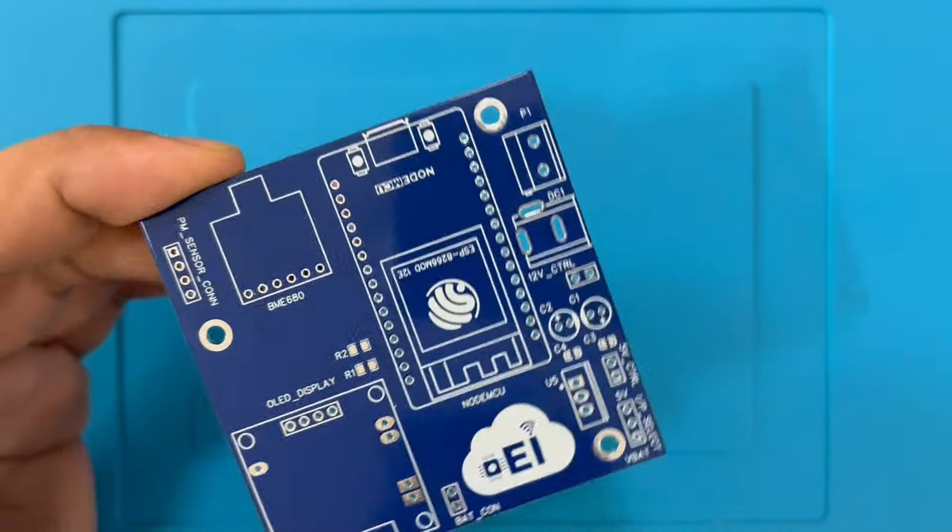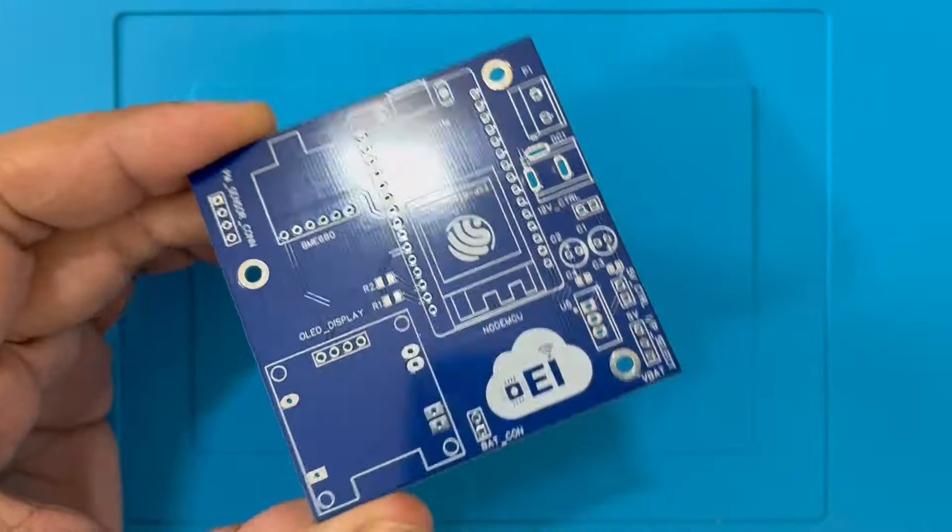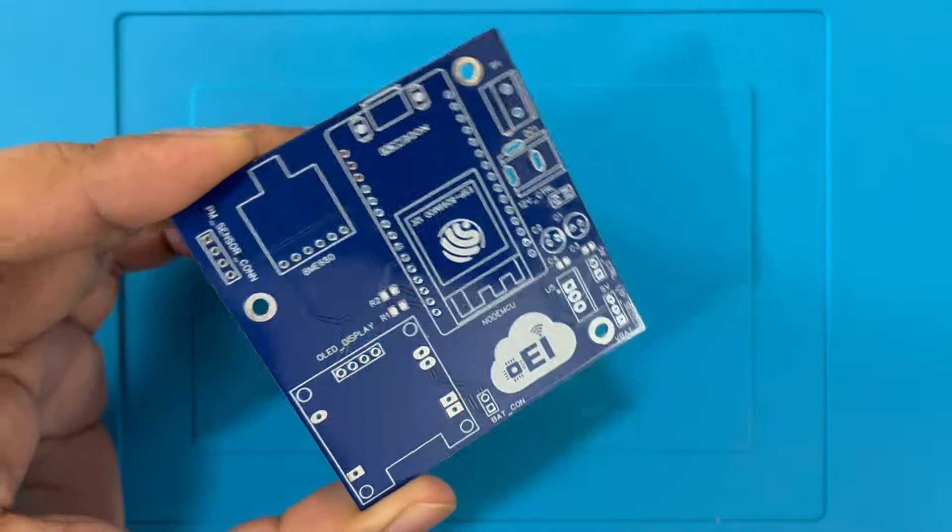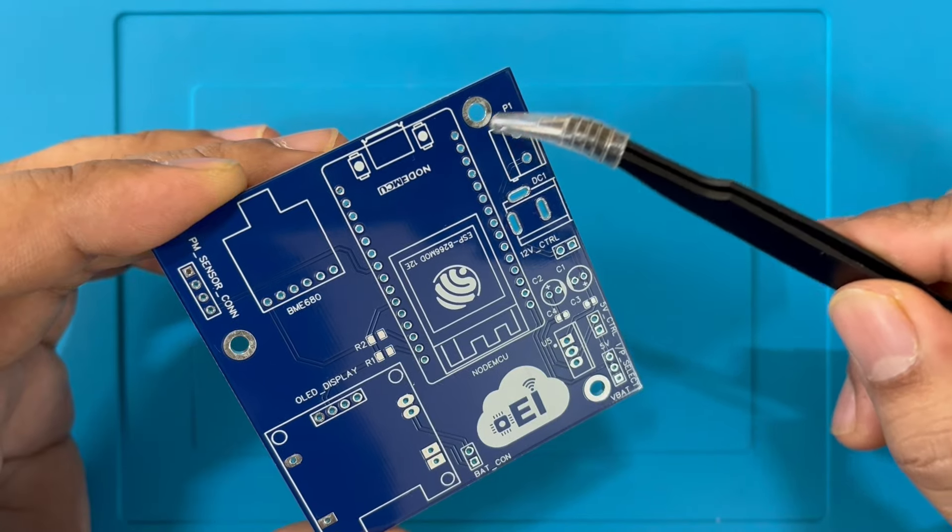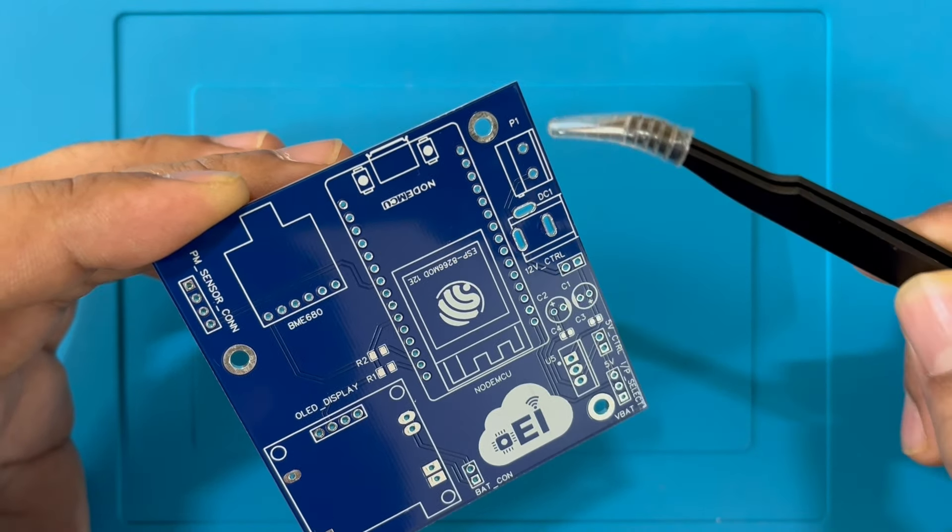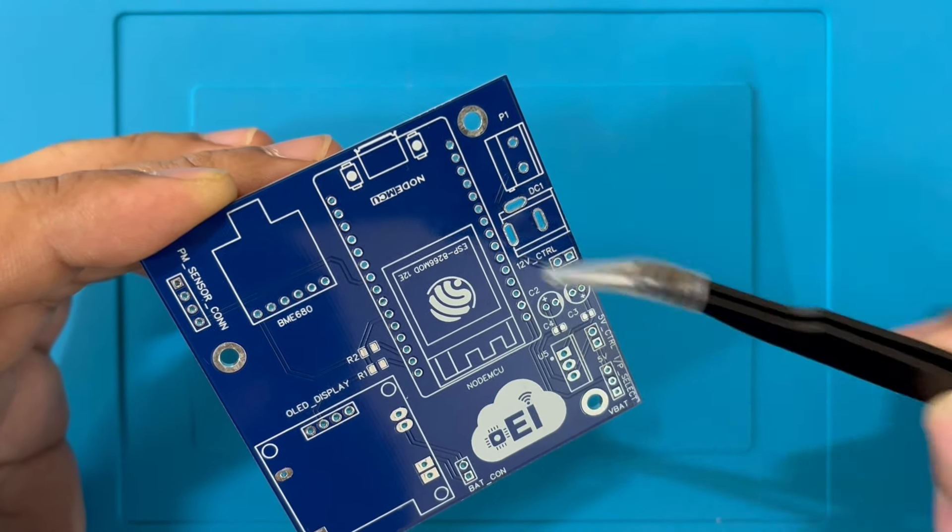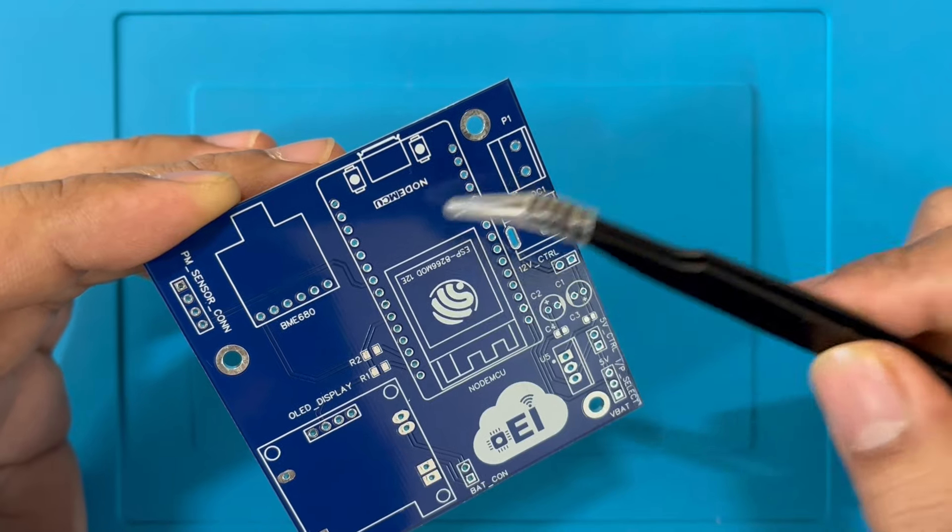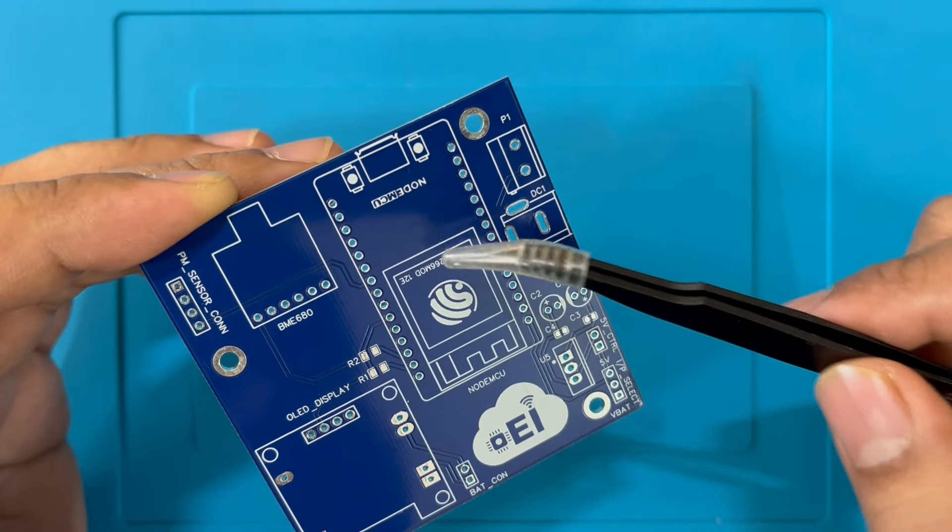Before moving into the assembly part, let's quickly remind. This part of the PCB is responsible for converting 12 volts to 5 volts to power up the NodeMCU and the other sensors.